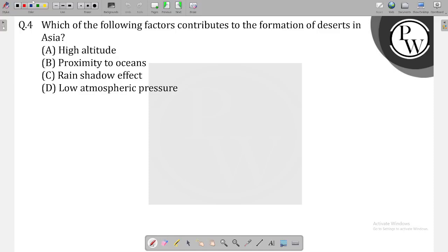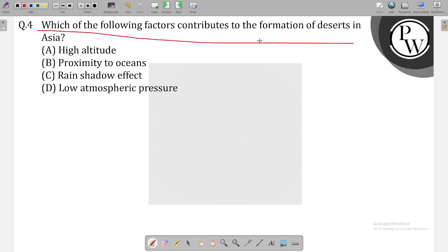Hello, kids. How are you doing? Good morning. Today we have a question about which of the following factors contributes to the formation of desert in Asia.